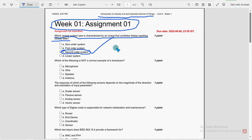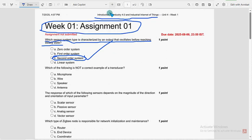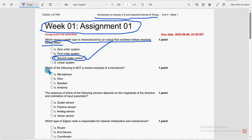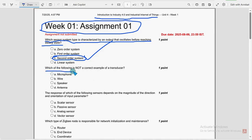Now let's move on to the second one. Second question, hope it is clear now. I have increased the size of the question's font. Next, which of the following is not a correct example of a transducer?